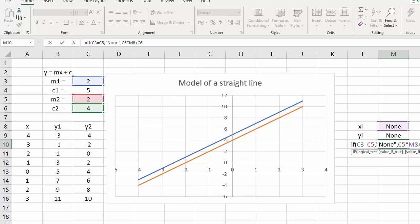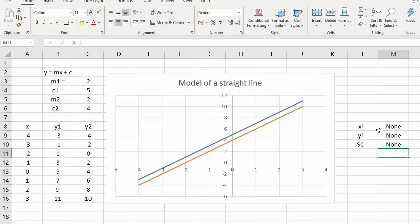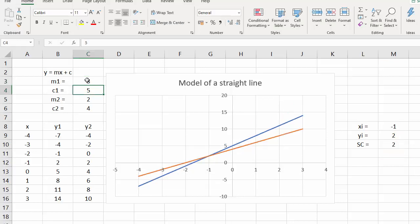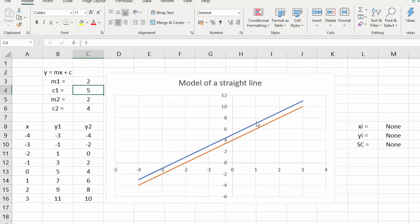So that's more elegant, isn't it — if this is a different value, say 3, then we calculate the point of intersection. But if there is no point of intersection, it doesn't fall over, it doesn't give us a divide-by-zero error, it just says 'none'.